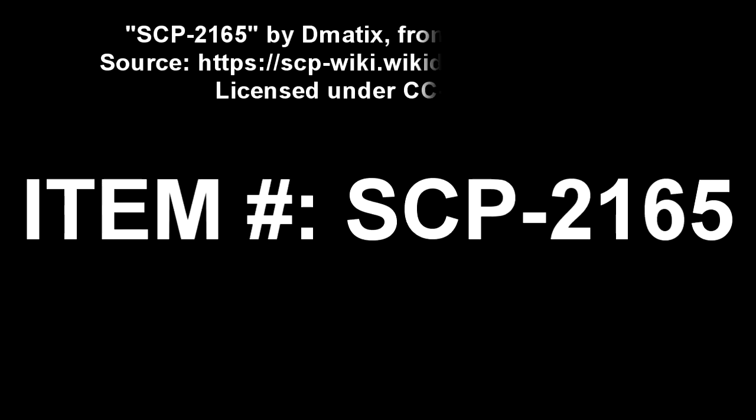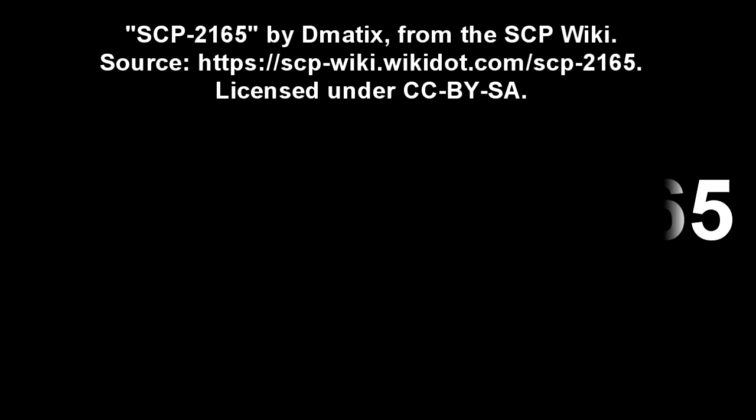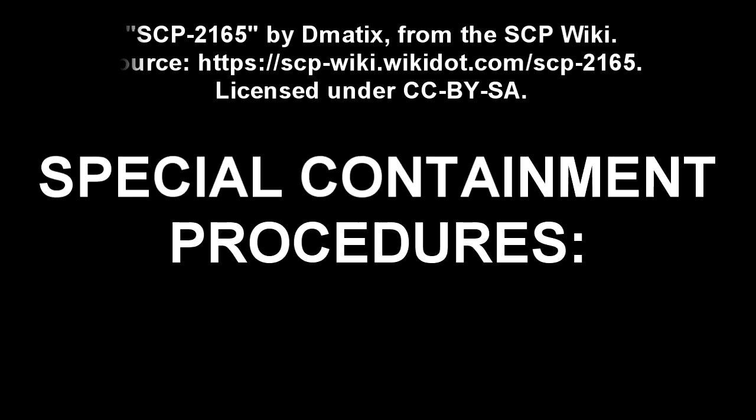SCP-2165. Item Number: SCP-2165. Object Class: None. Special Containment Procedures.